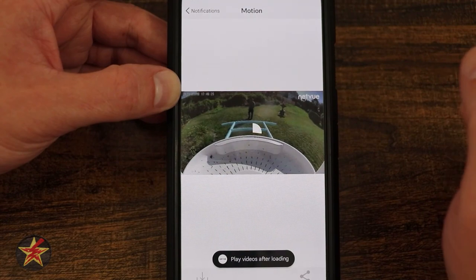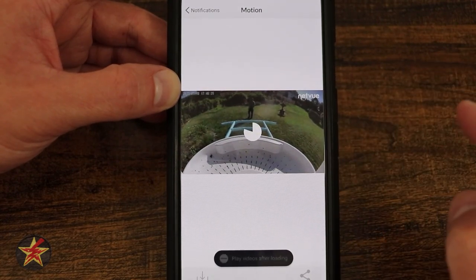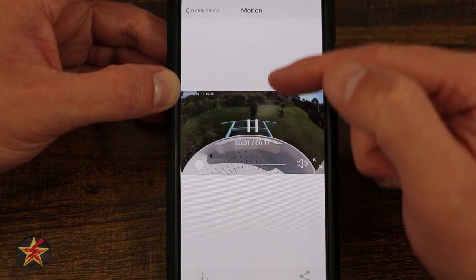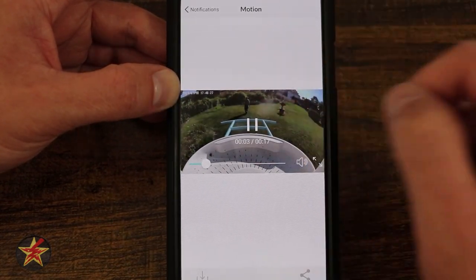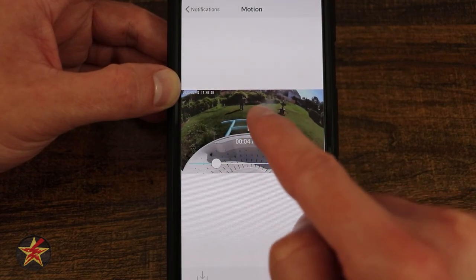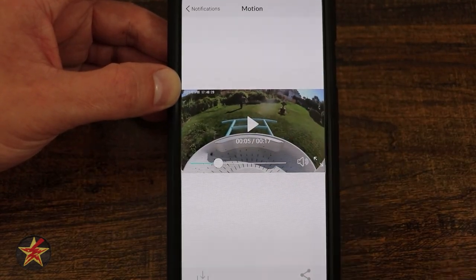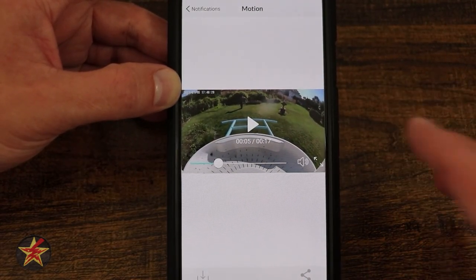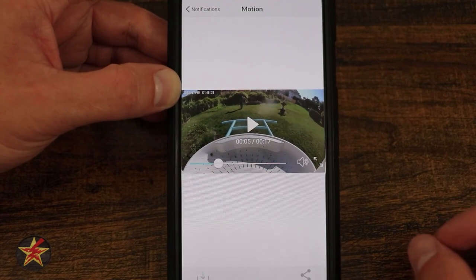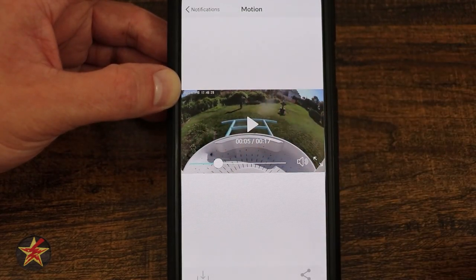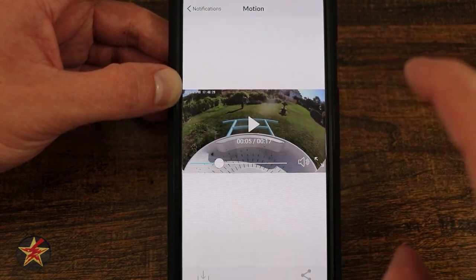That is somebody walking in my backyard. If I select that, it loads up the clip and it's letting you know this was a motion clip — and that is actually me walking through my backyard. So even though you're mainly getting this as a bird feeder or bird monitoring device, you can actually use it as a home security device.